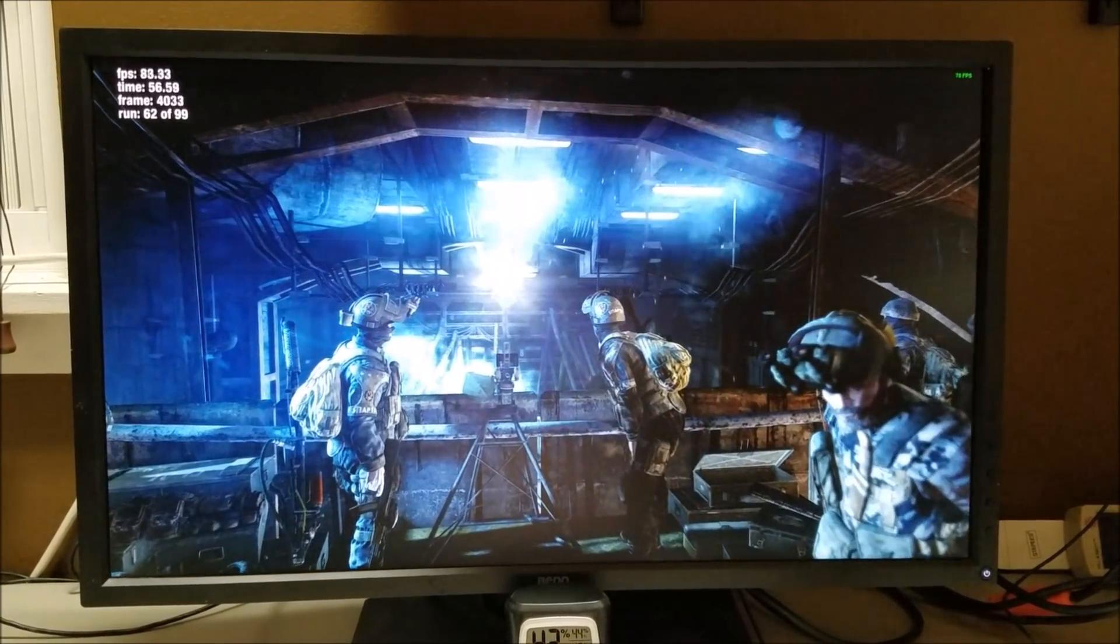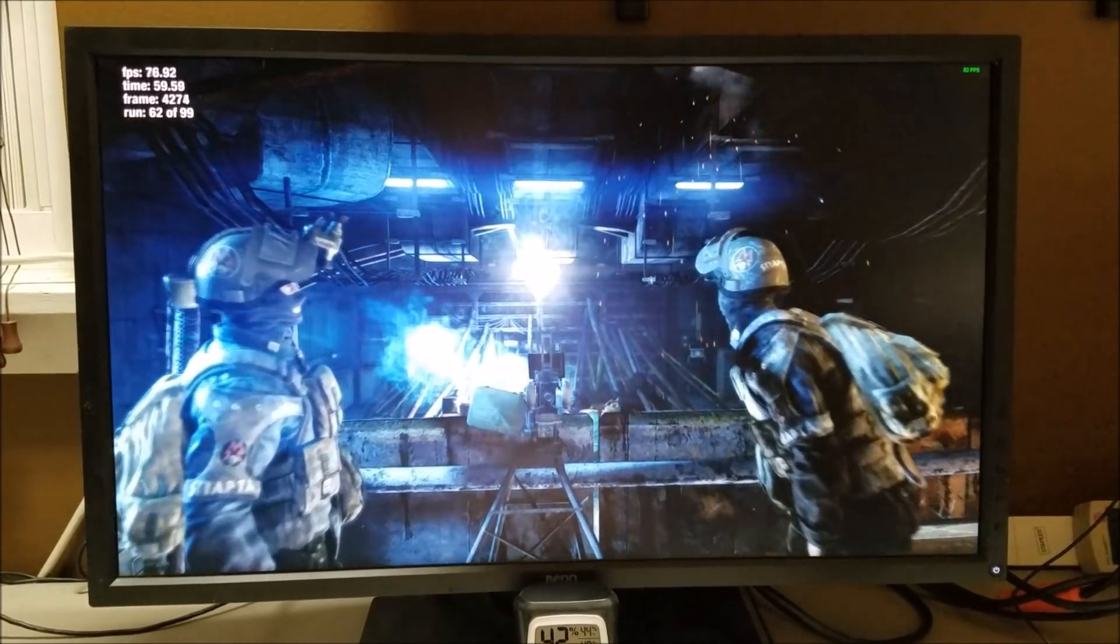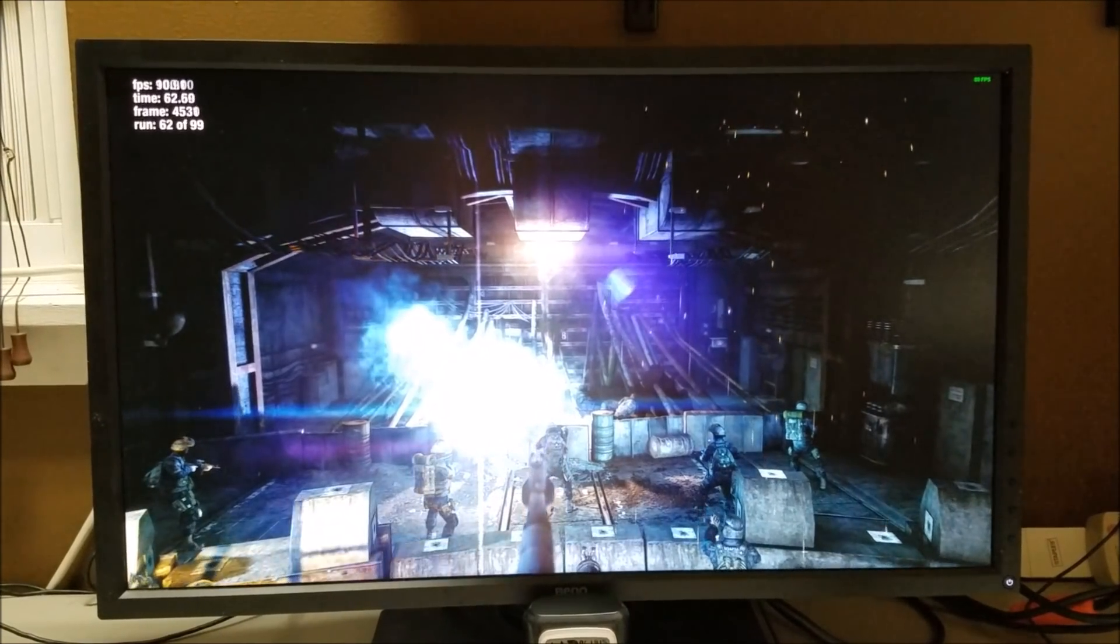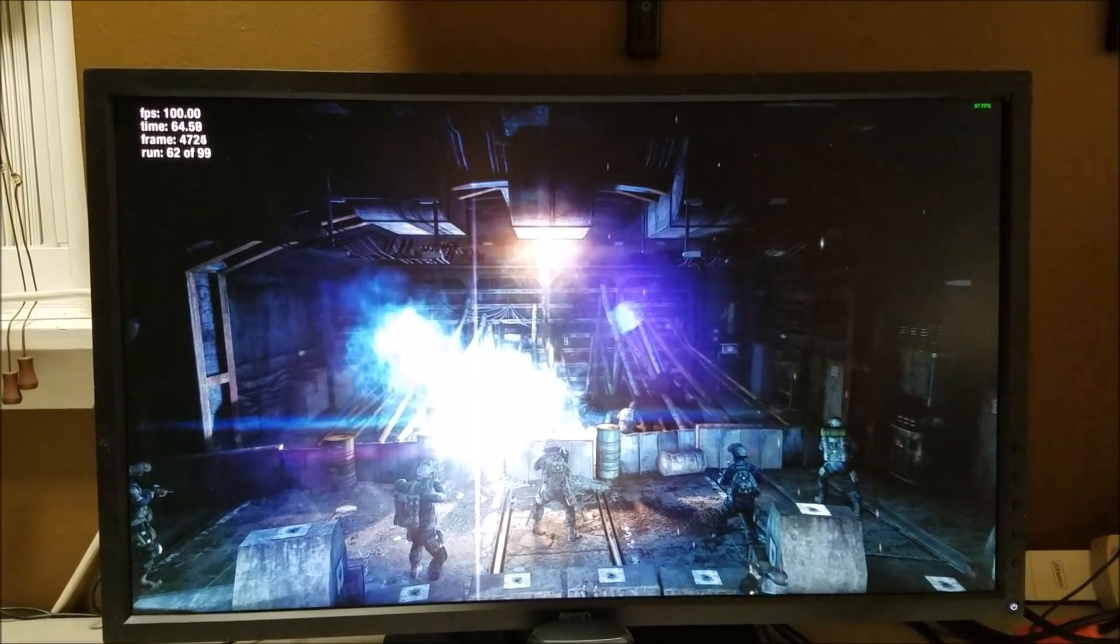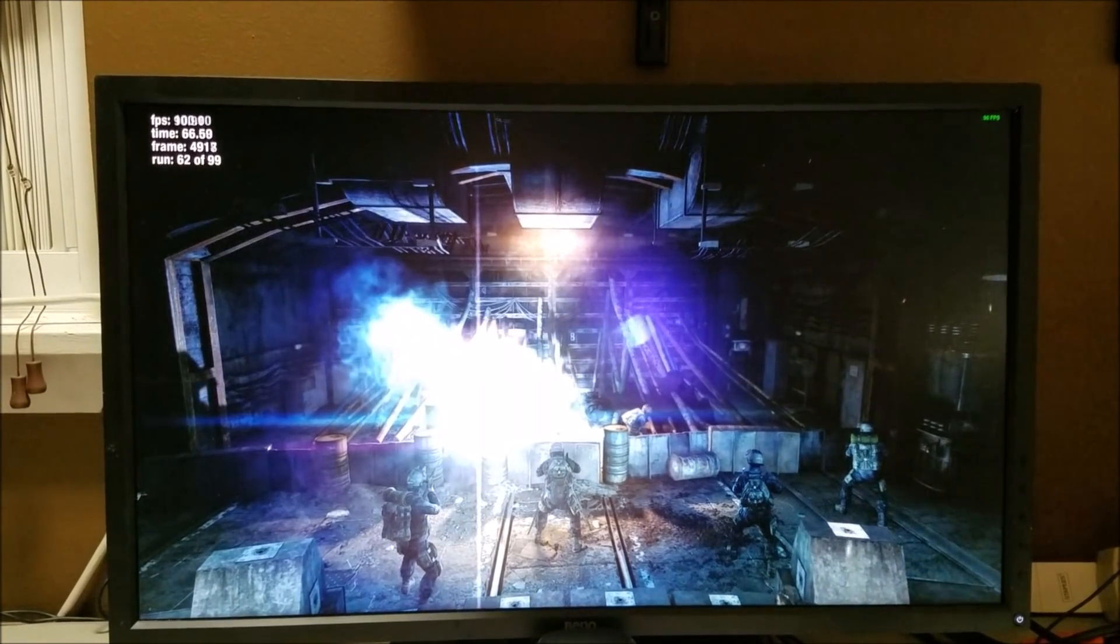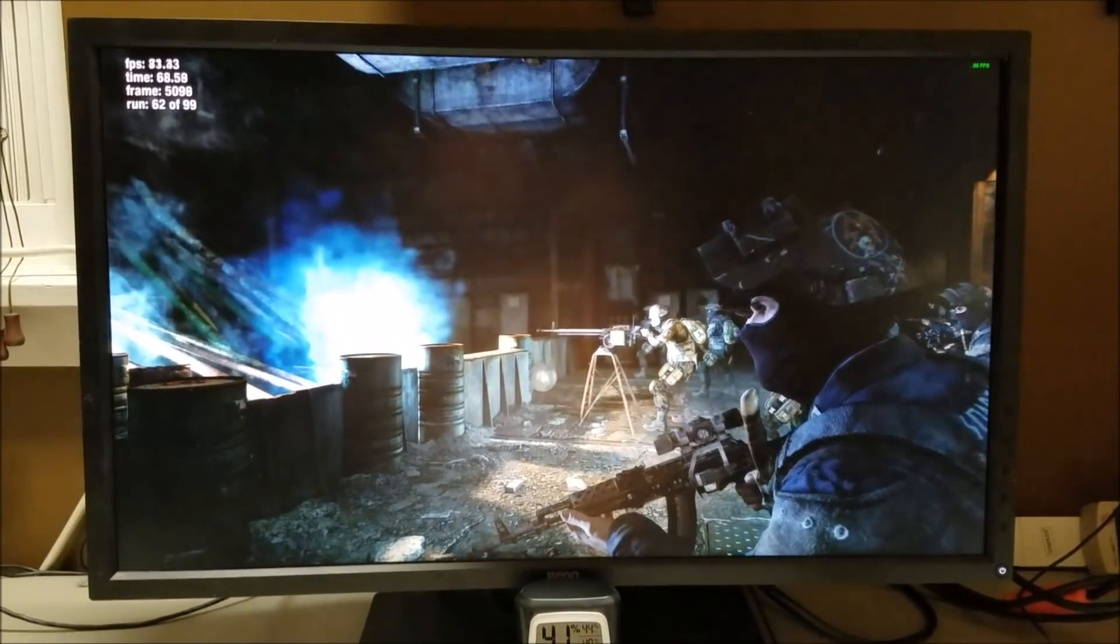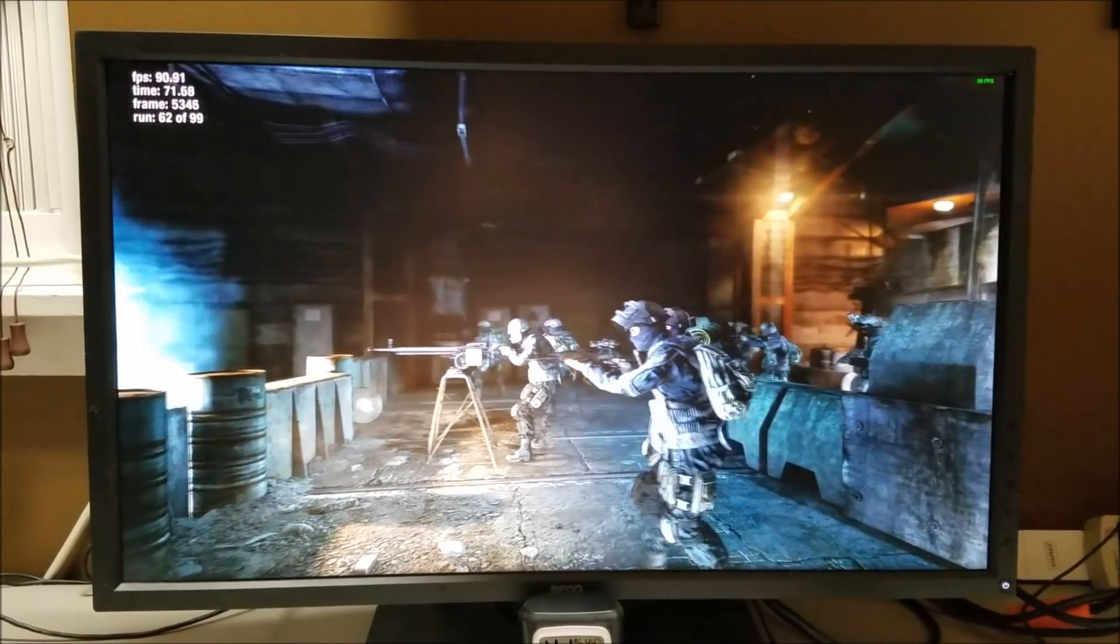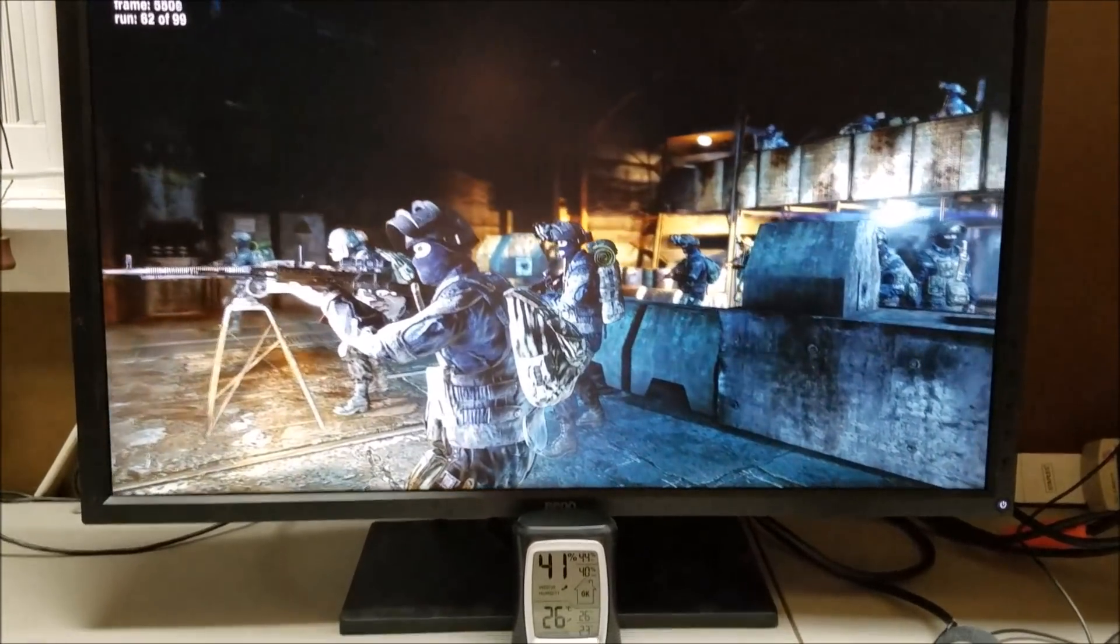Now as you can see I'm in run 62 of 99. For those of you that are familiar with this, this is two and a half to three hours worth of gaming on here already. This is some serious butchering I'm doing to our Nitro Plus 580 limited edition.